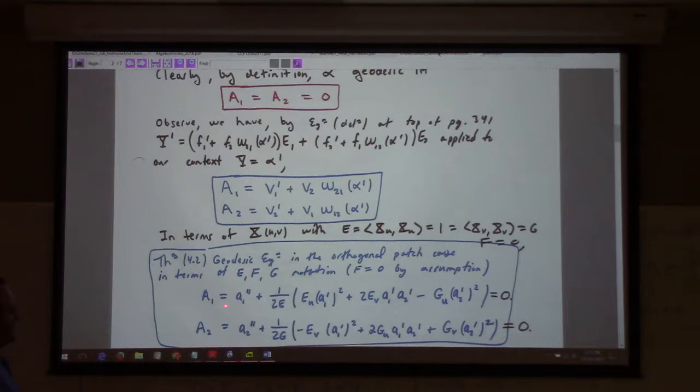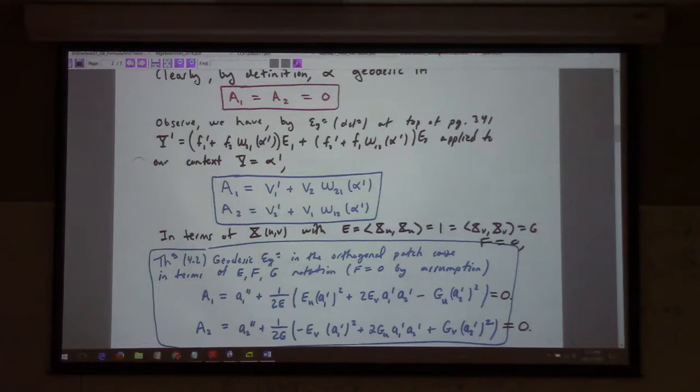Anyway, once the dust settles, this is your geodesic equation. In terms of the E, F, and G coefficients, that's what you've got to solve to find the geodesics on a surface in R3.